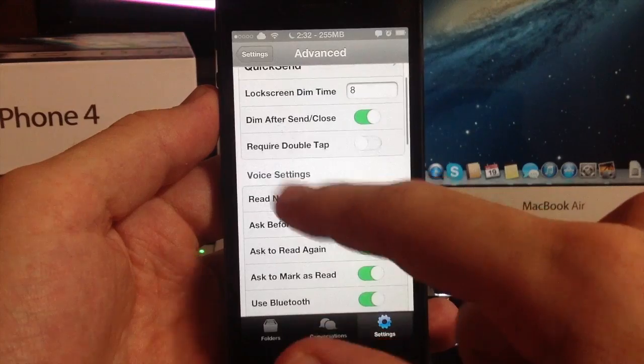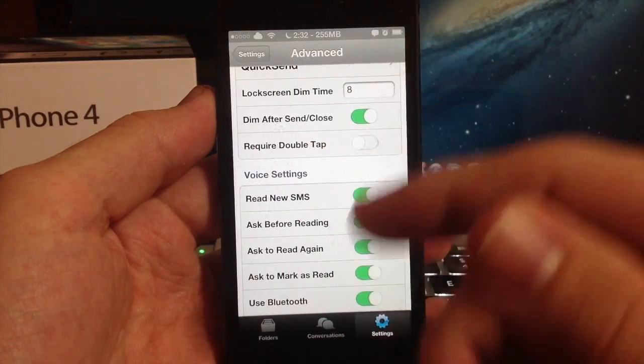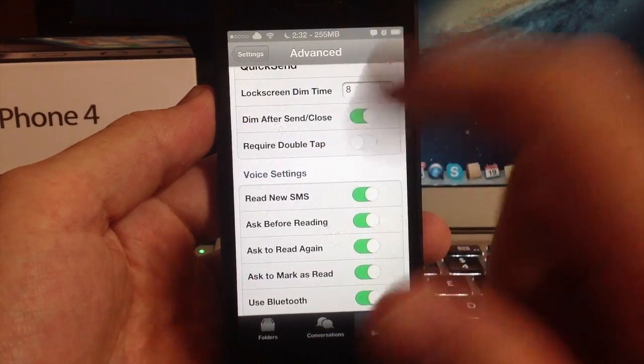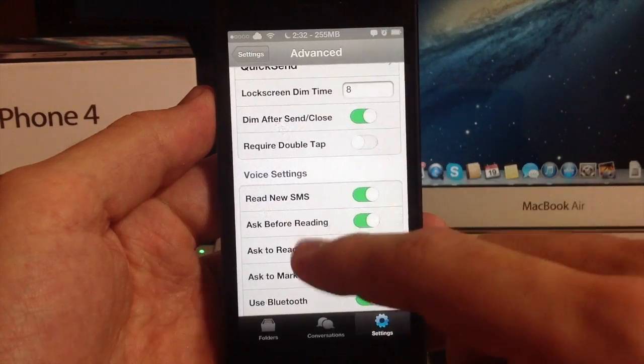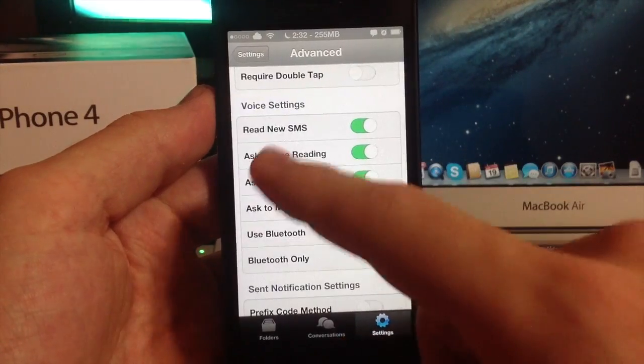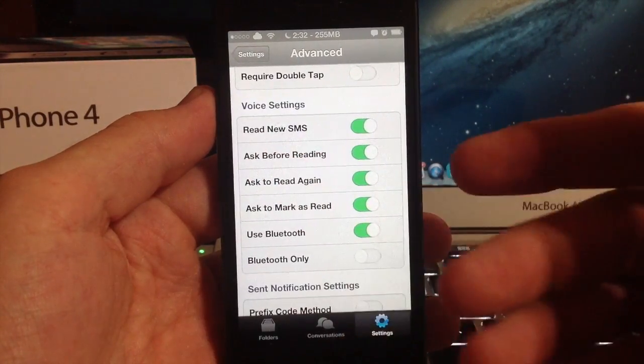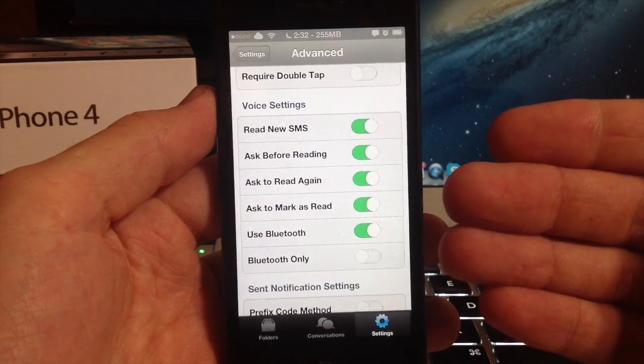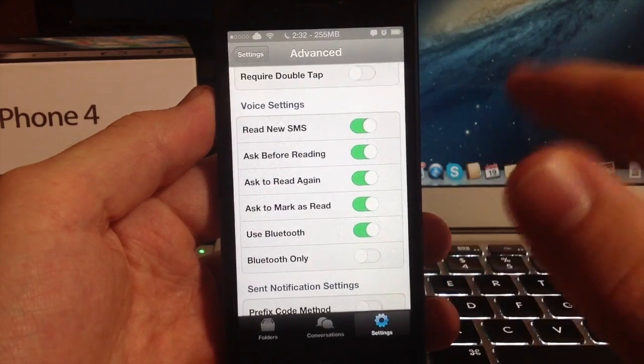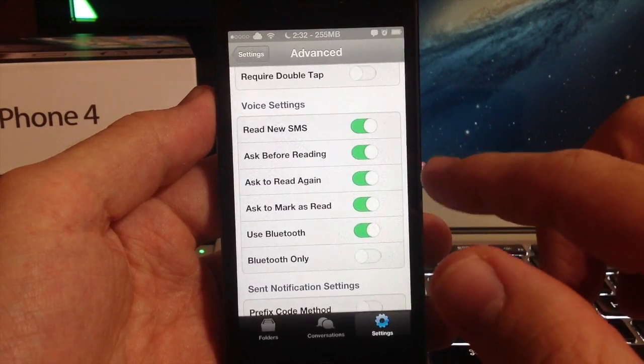I'm trying to go through it as fast as possible but at the same time giving you some information on them. You can require double tap, so if you open up a quick send and you want to X out of it, you're going to have to double tap to X out of it. Double tap to send and read new SMS.